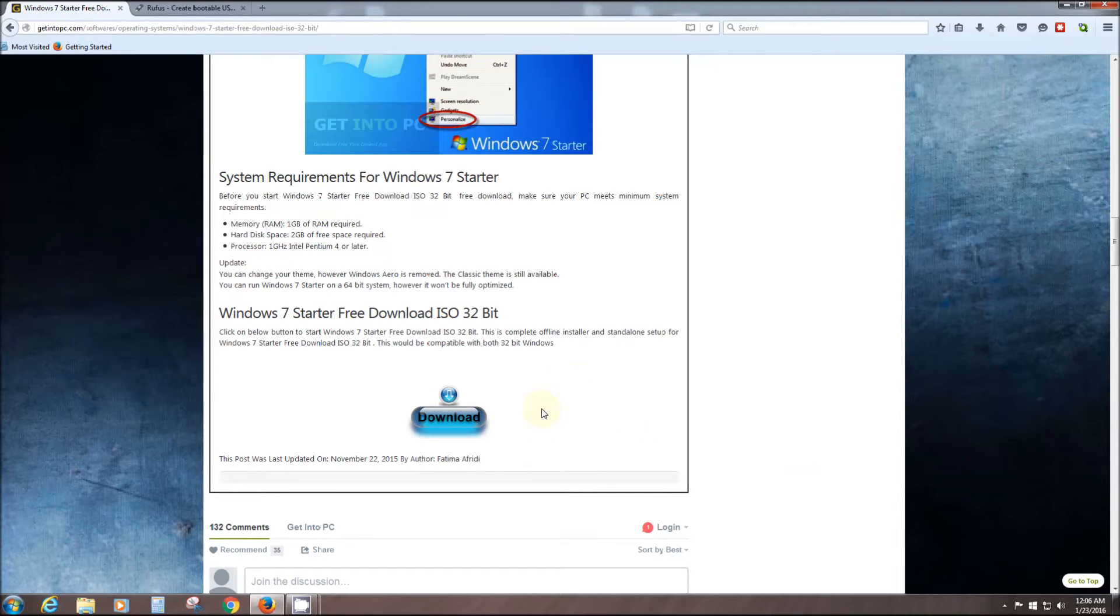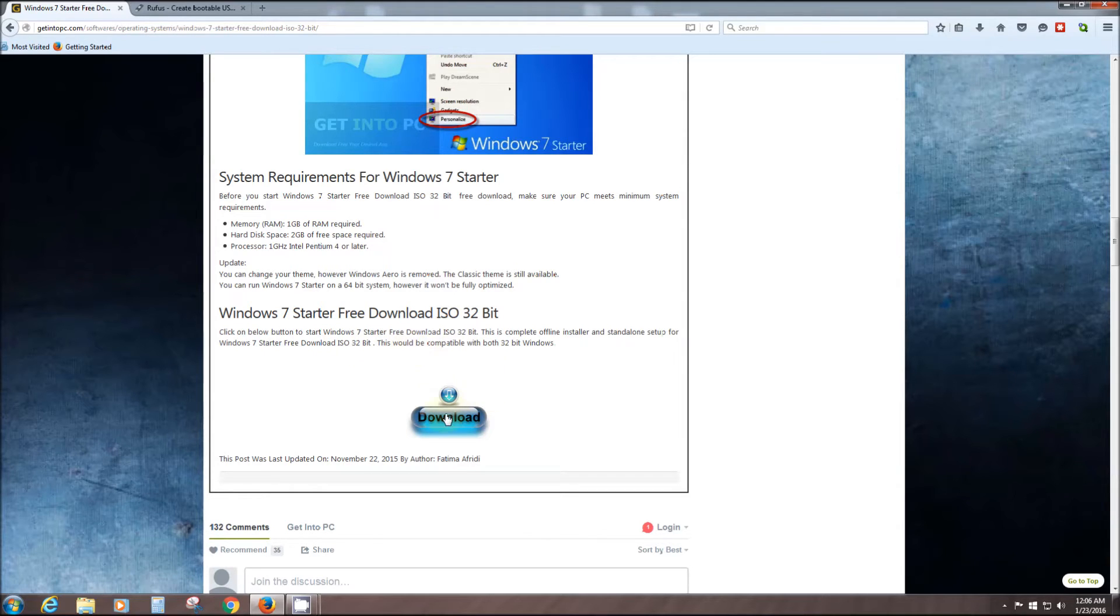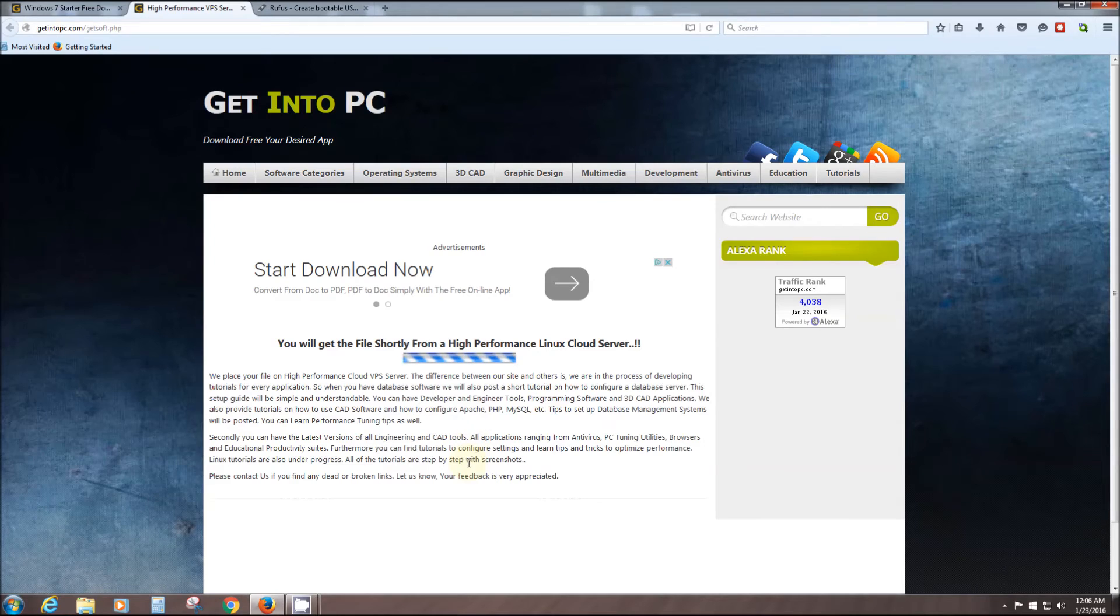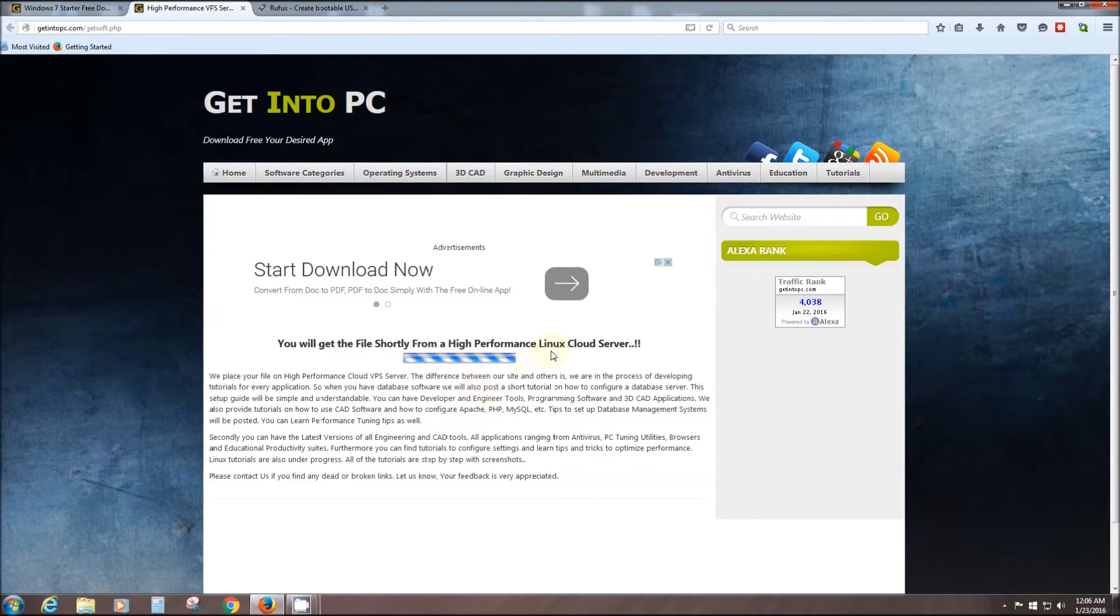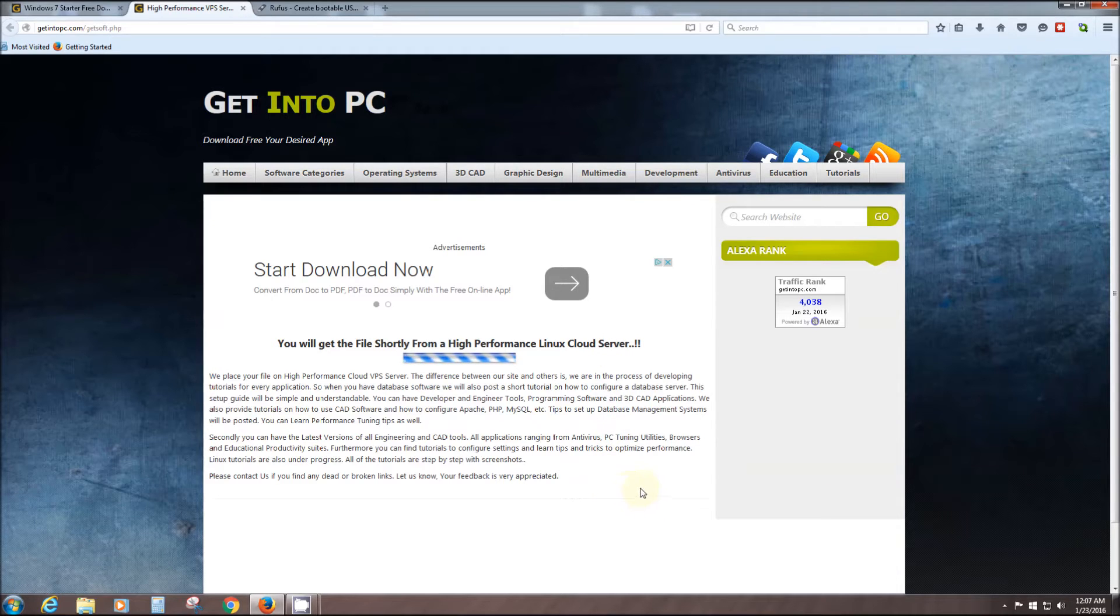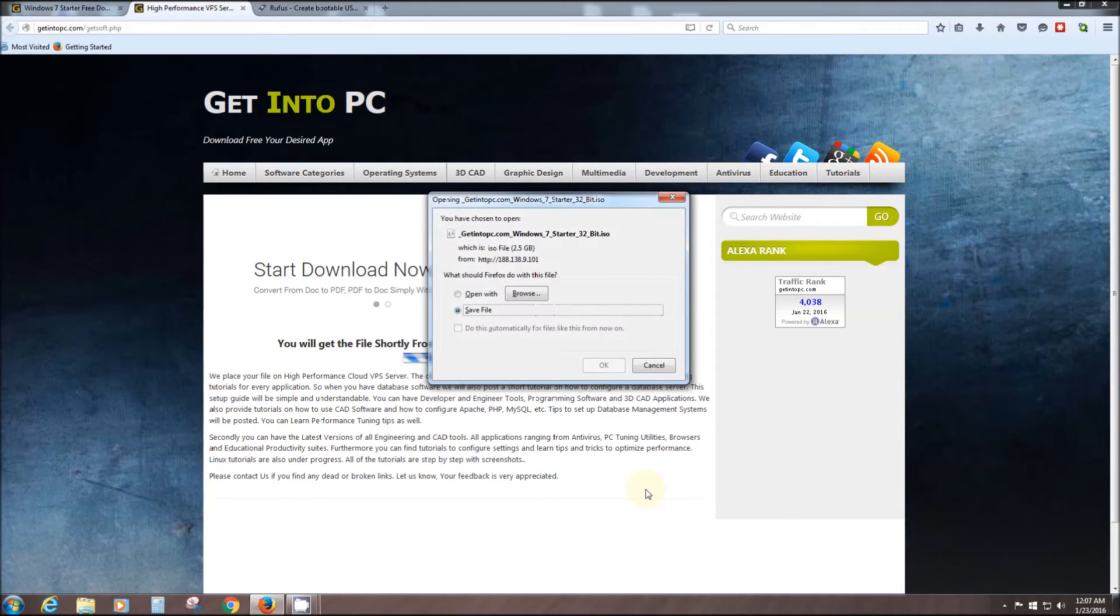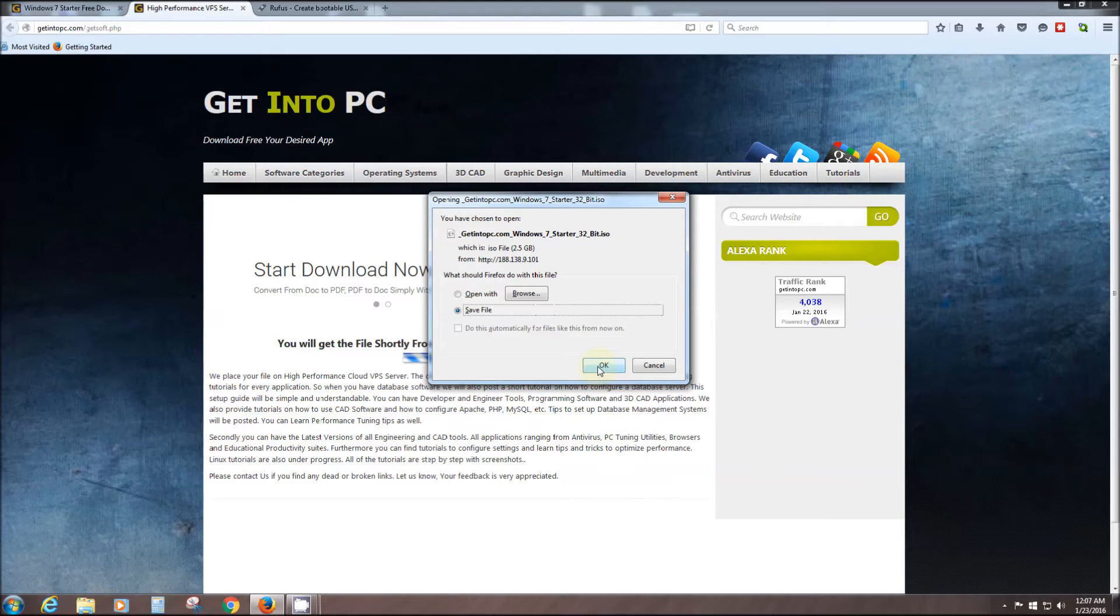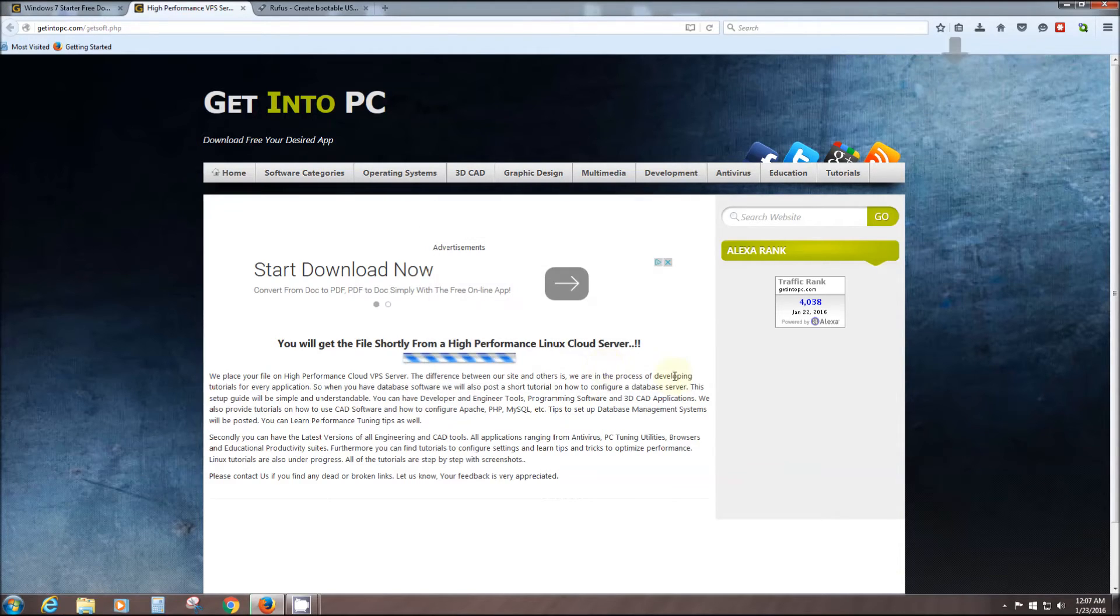This site, they have their own Linux server. Standalone setup for Windows 7 Starter, free download. You just simply click on the download button. You'll have your executable file. See, a Linux cloud server. It's awesome. During your download, you can browse the internet.